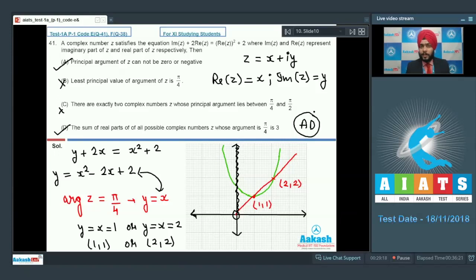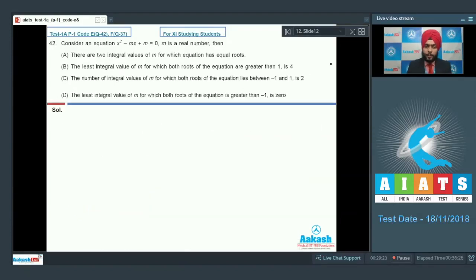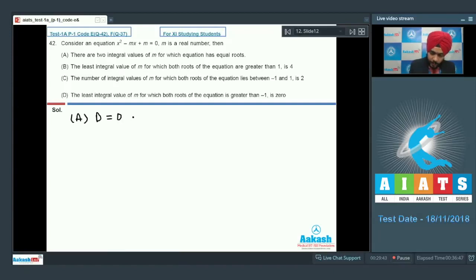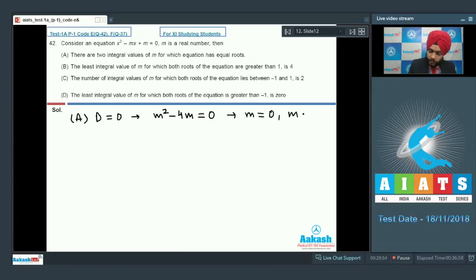Let us move to question number 42, based on location of roots. Consider x² - mx + m = 0 where m is real. Option A: there are two integral values of m for which the equation has equal roots. A quadratic has equal roots when discriminant = 0, so b² - 4ac = 0 gives m² - 4m = 0, meaning m = 0 or m = 4. Option A is correct.